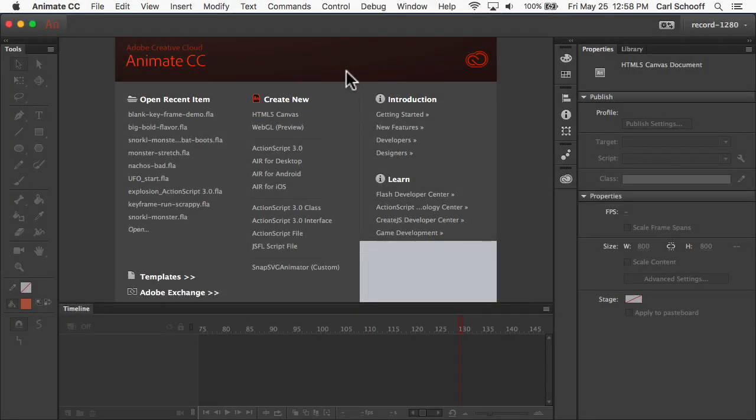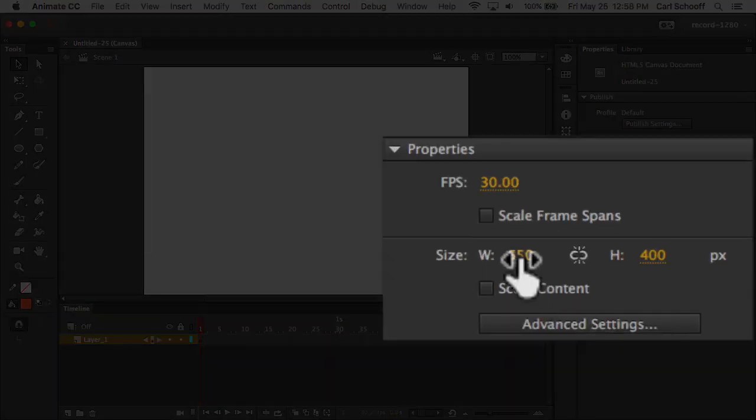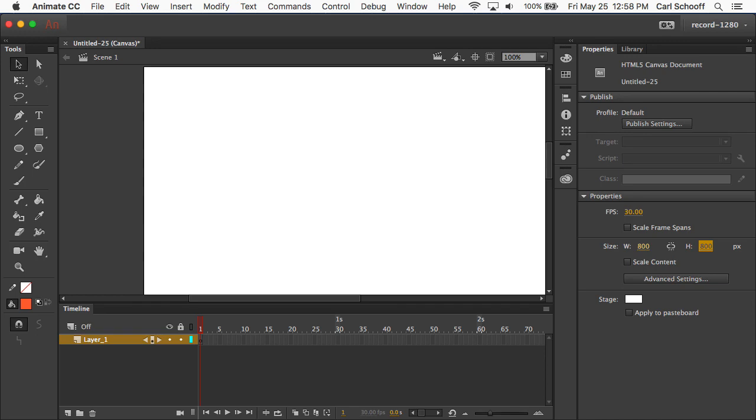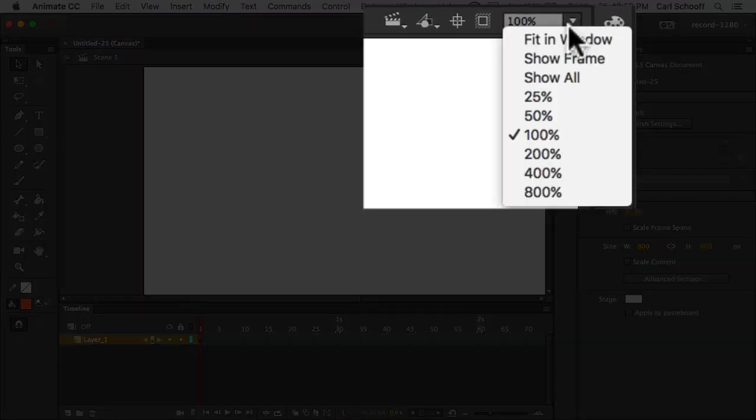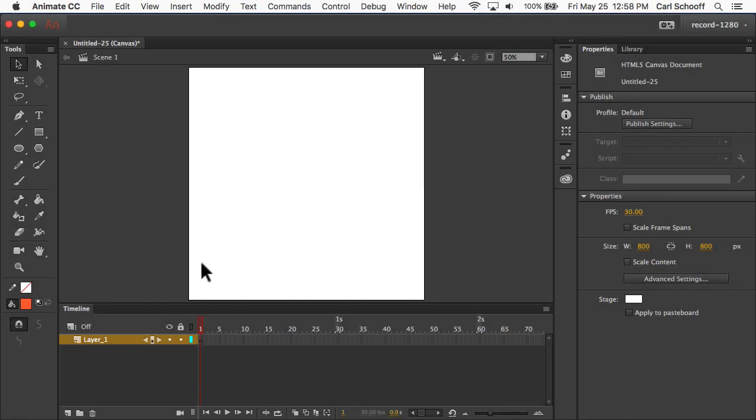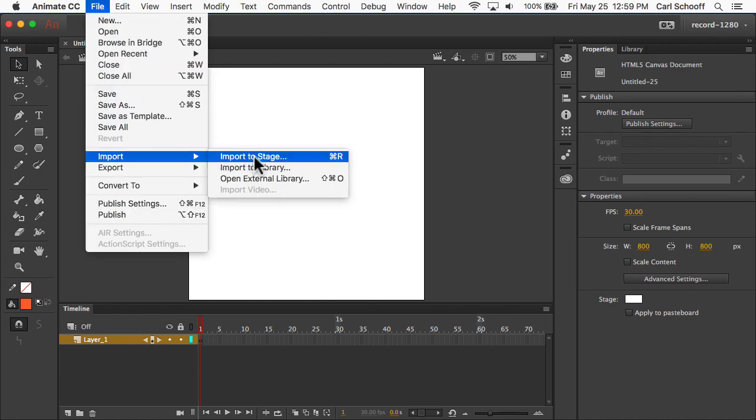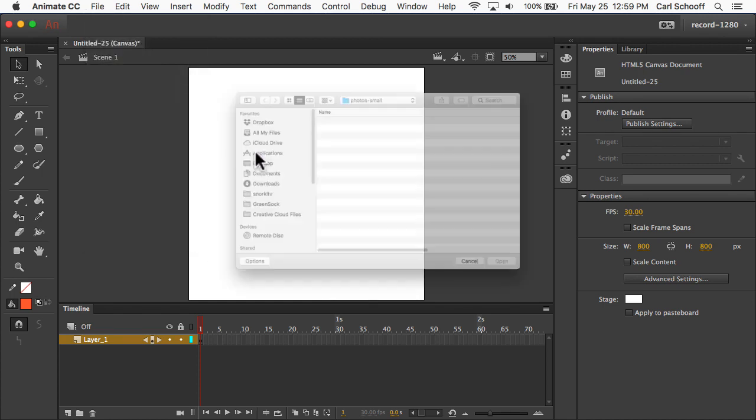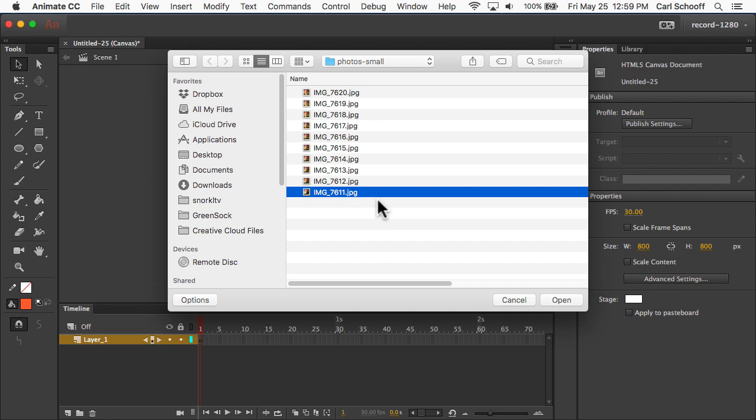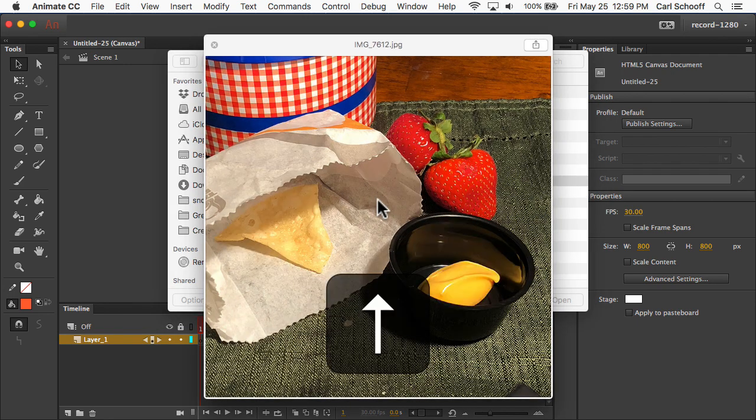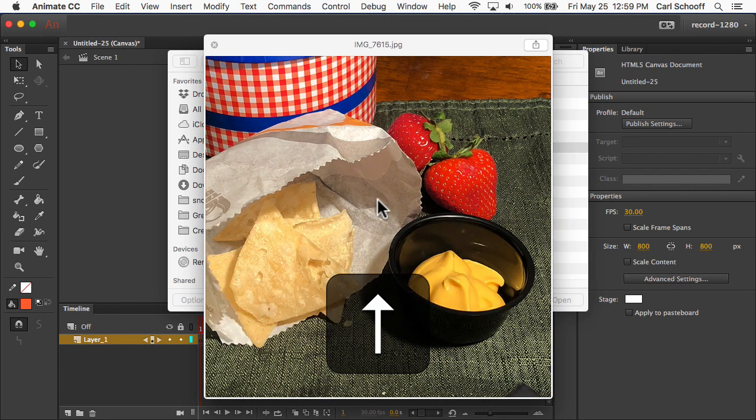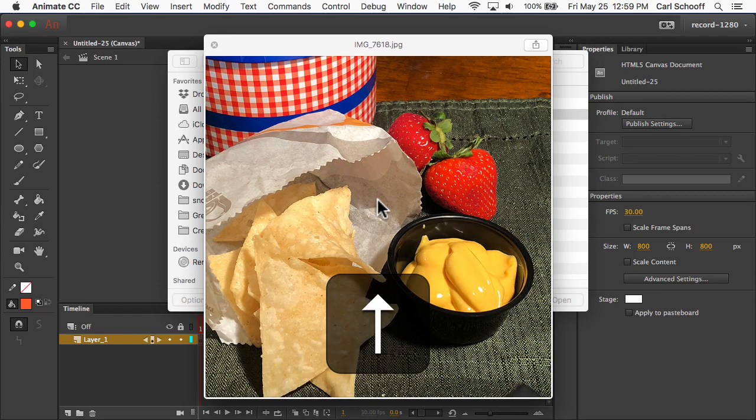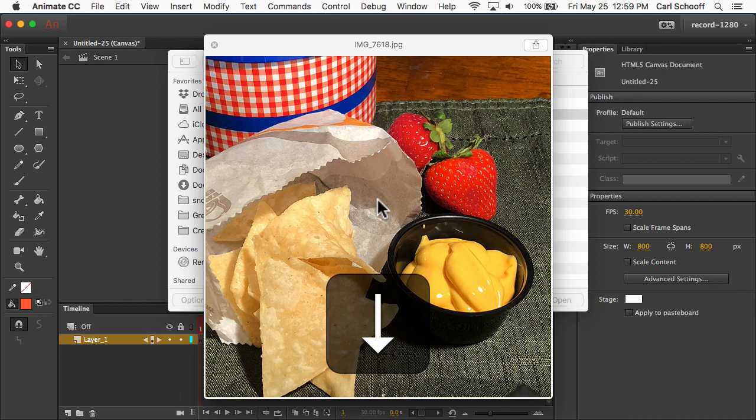All right. So in Animate CC, I'm going to create a new HTML5 canvas document. I'm going to change the stage to be 800 by 800, hit return. And then I'm going to go to the magnification menu and do fit in window. And that's just going to shrink it down so that I can see the entire stage. And then I'm going to go to File Import. I'm going to go to Import to Stage. Now you'll see that I have these photos here that came off of my camera. I'm going to select the first one. And on a Mac, if I hit spacebar, I can get a preview of them. I'm hitting the up arrow now so that you can see that I have this progression of images that has more chips and cheese being added.